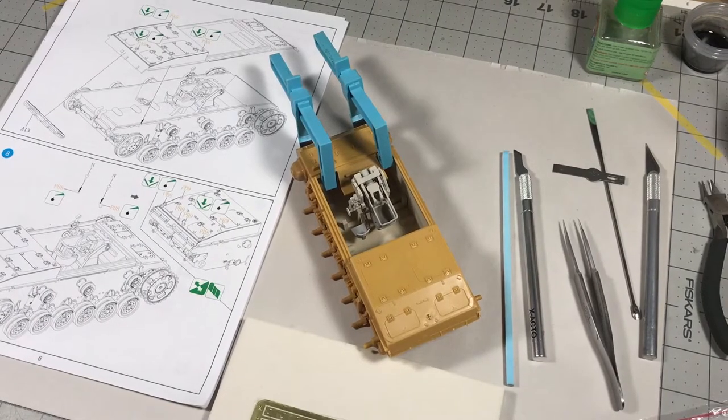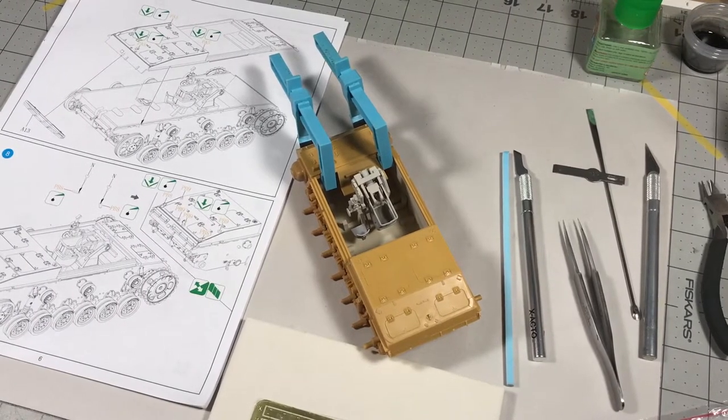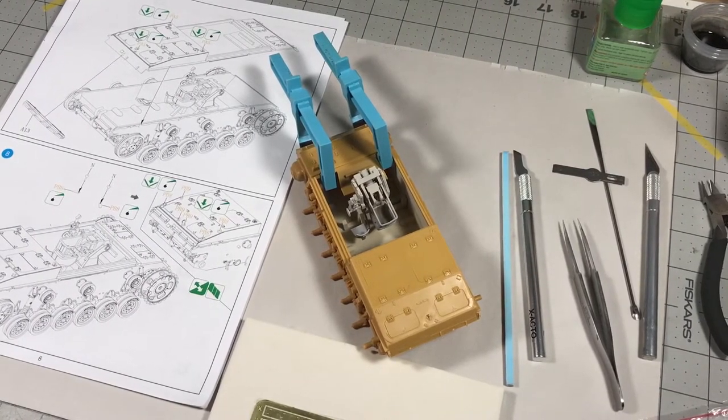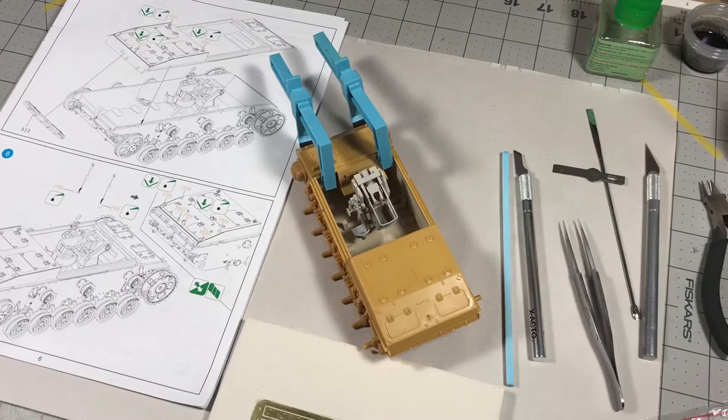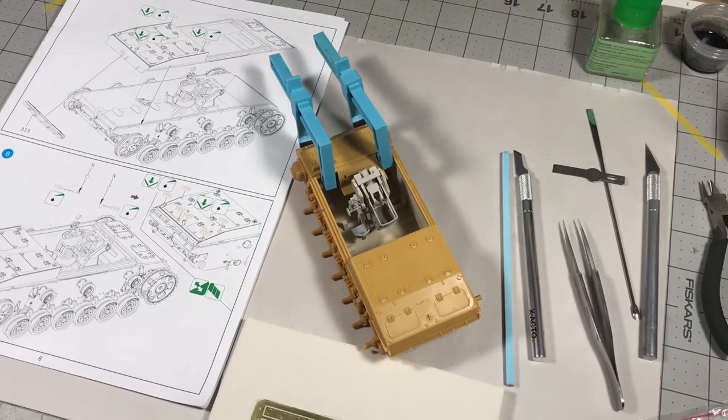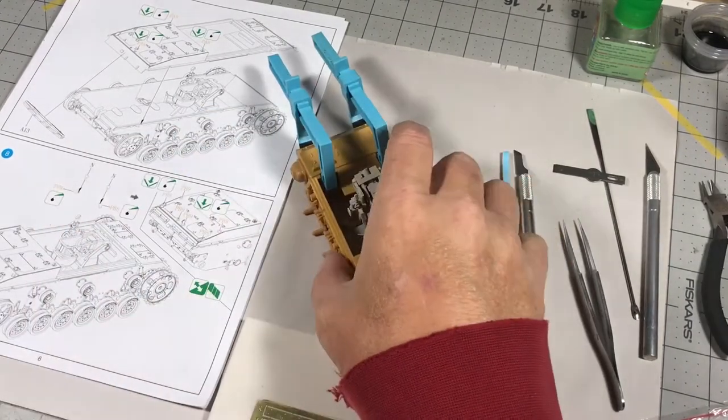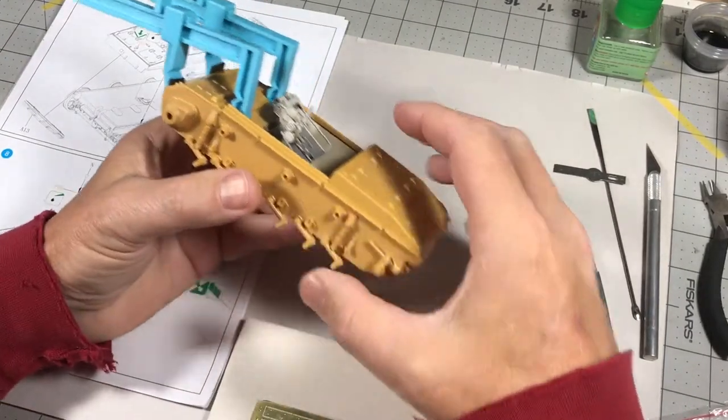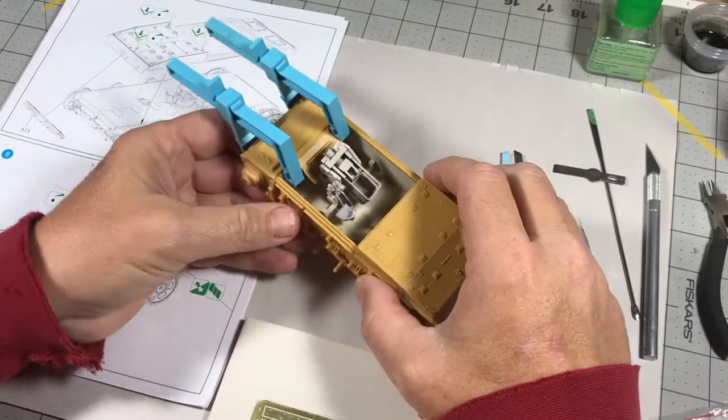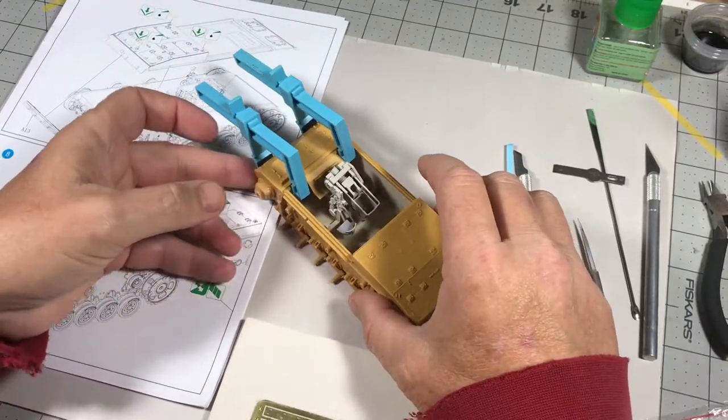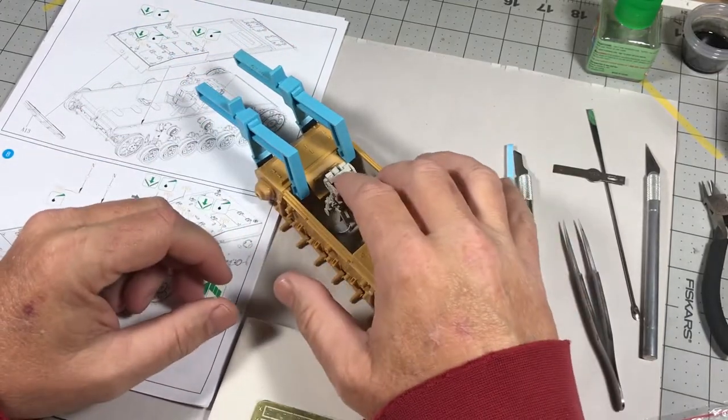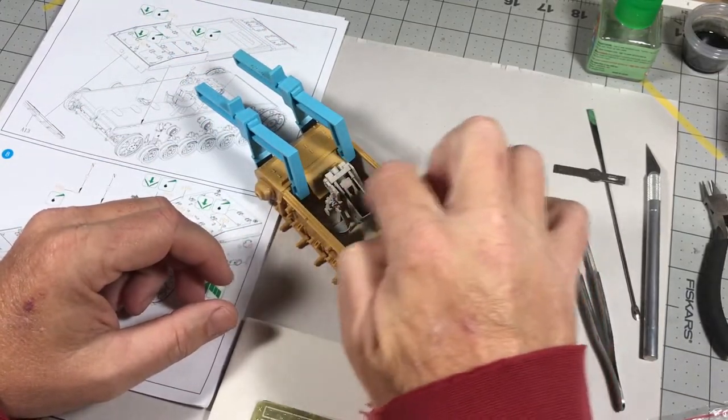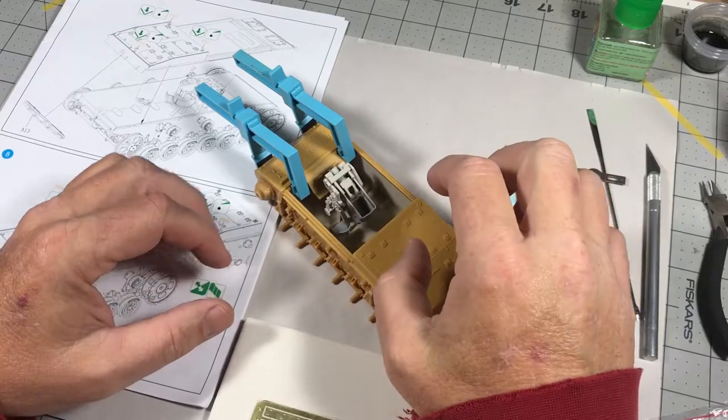Hi, and welcome back to Plastic Models by Regular Dude and the Bronco Stug 3 buddy build with Peter from Peter's Plastics. So as you can see here, I've done the painting on the inside.